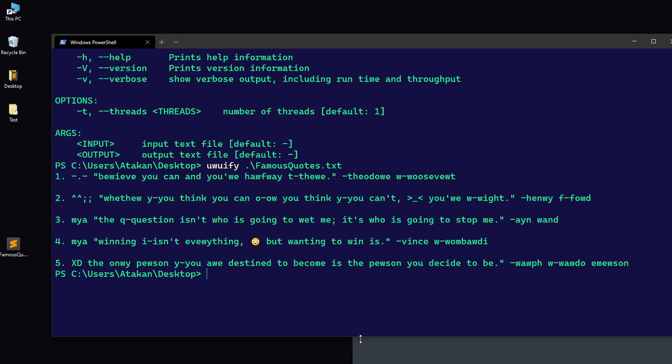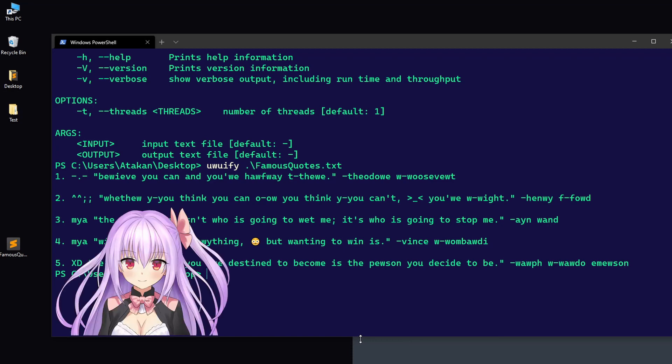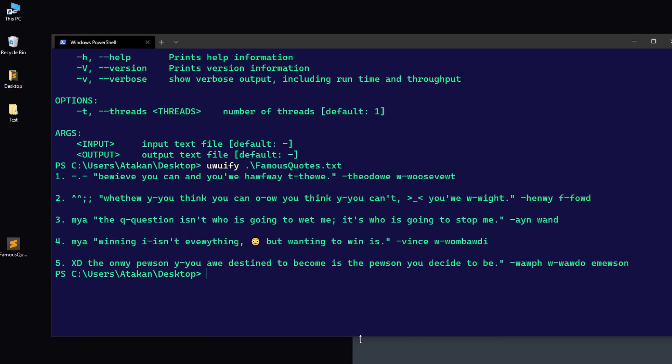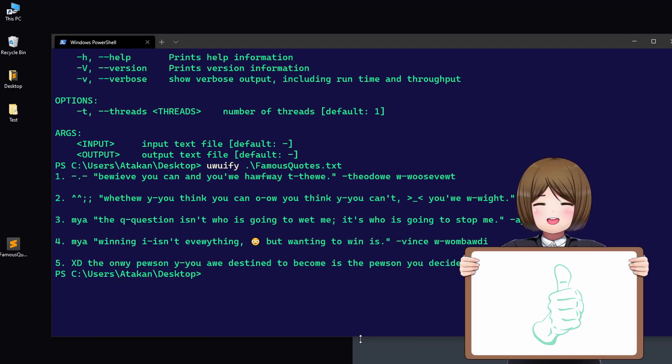So, anyway, there we have it. This is the basic usage of the uwuify program. And as always, I hope you've enjoyed it. See you next time. Take care.